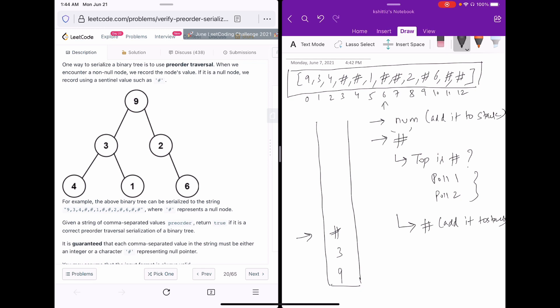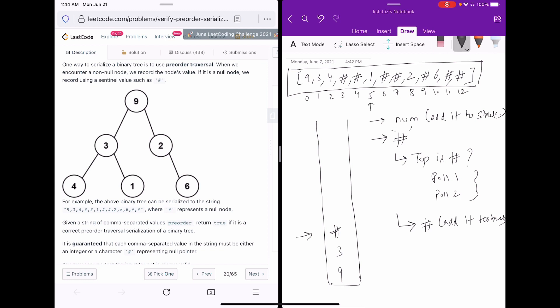Moving to index 5, we have value 1, so we put it into the stack. Then at index 6 we see a hash value, but the top is 1, which is not a hash, so we just add it to the stack.